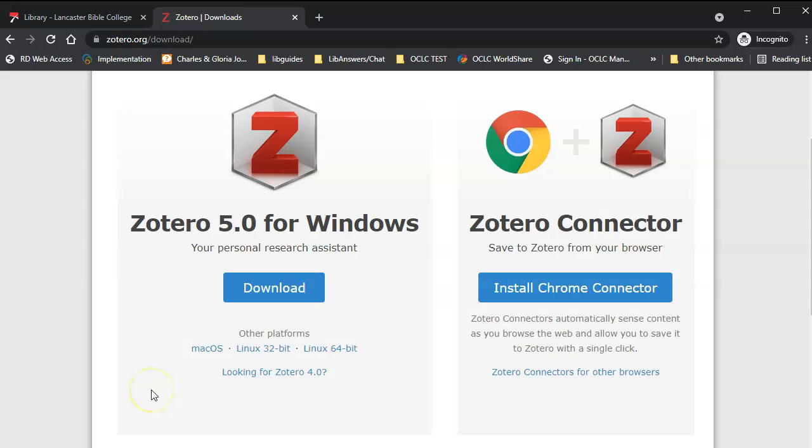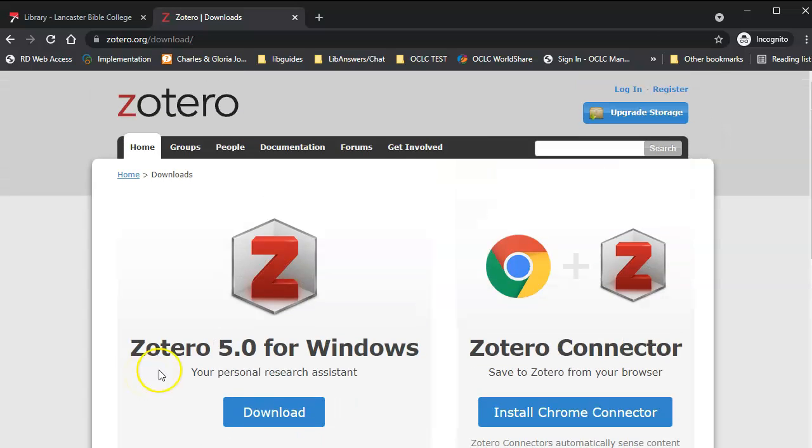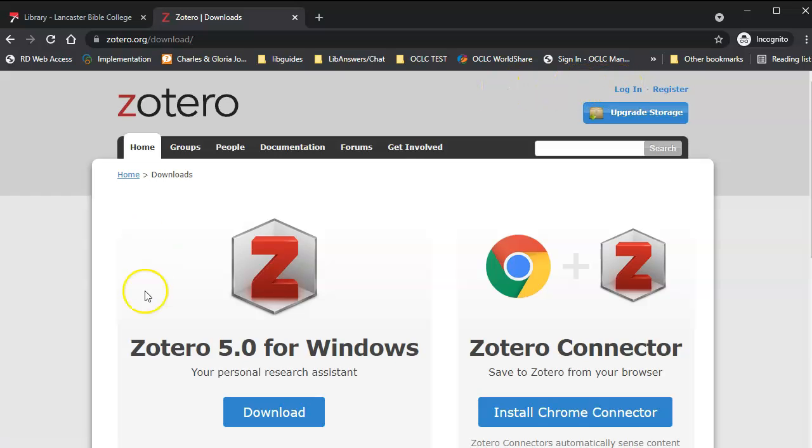The site is showing me the Windows version. If you're on a Mac, it'll give you that version automatically. At this point, you may want to create an account with Zotero so that you can save your library to the cloud.